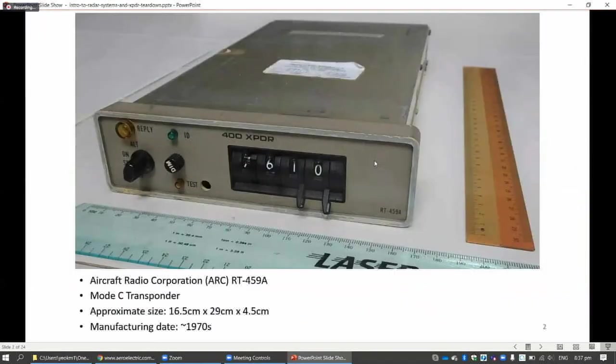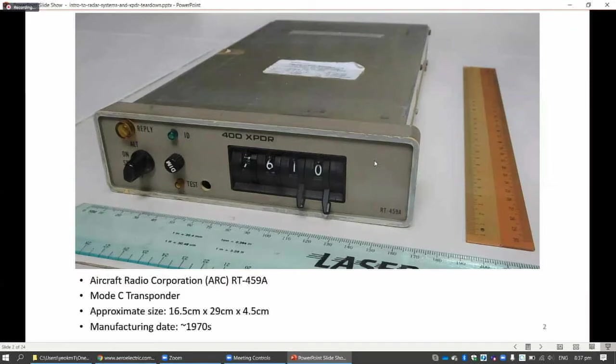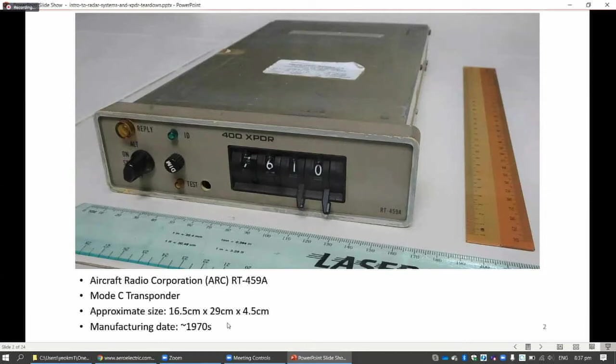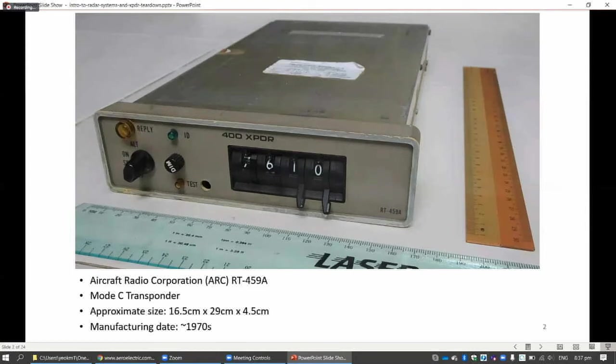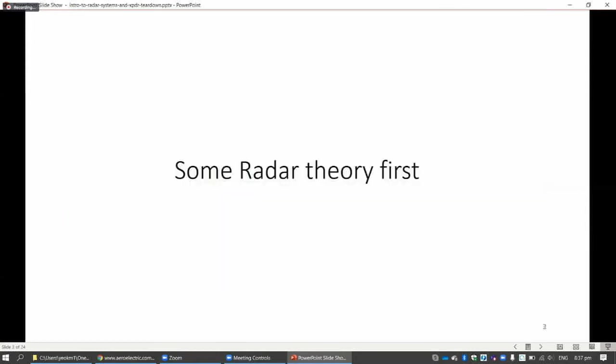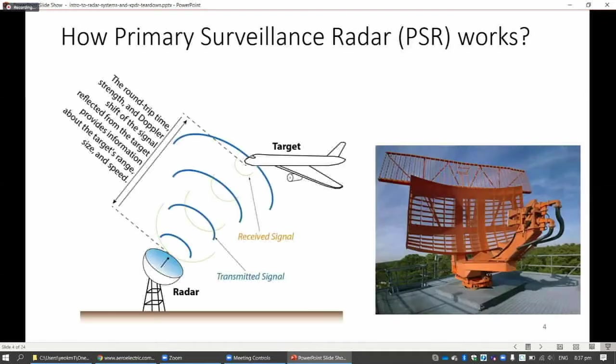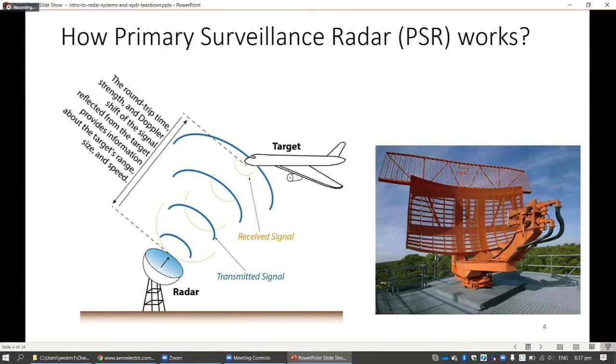I recently got my hands on this transponder here. It's not working, but it's a very old one from my flying club. Obviously when I get something like this, I want to see what's inside. But before I go to what's inside the transponder, I will need to go through some radar theory first because I know most of you are not into aviation stuff. Without understanding this theory, you will not understand how this transponder works.